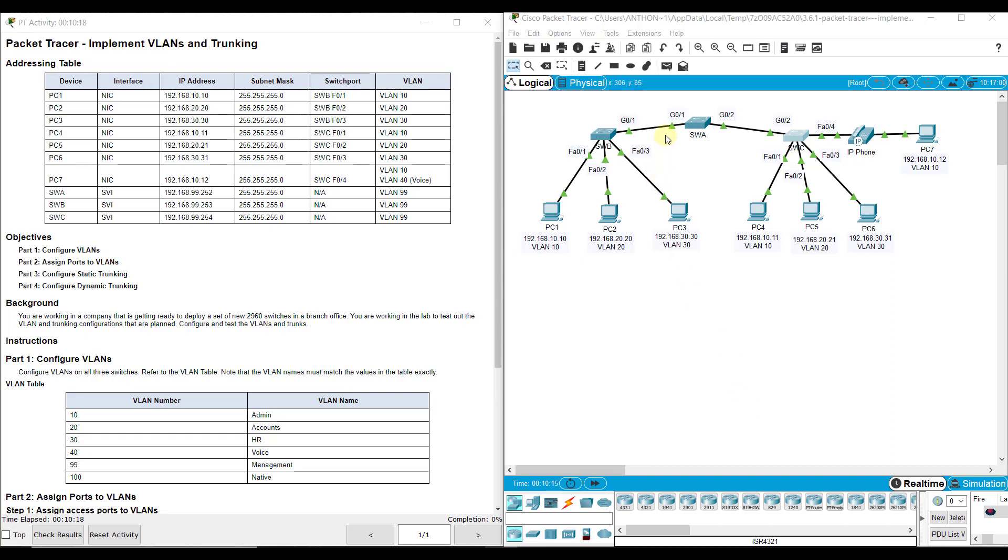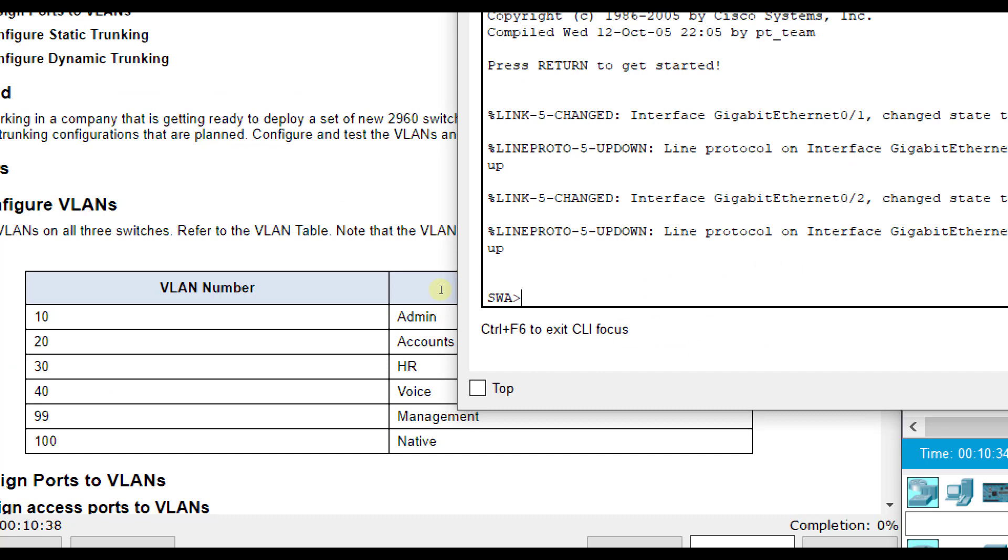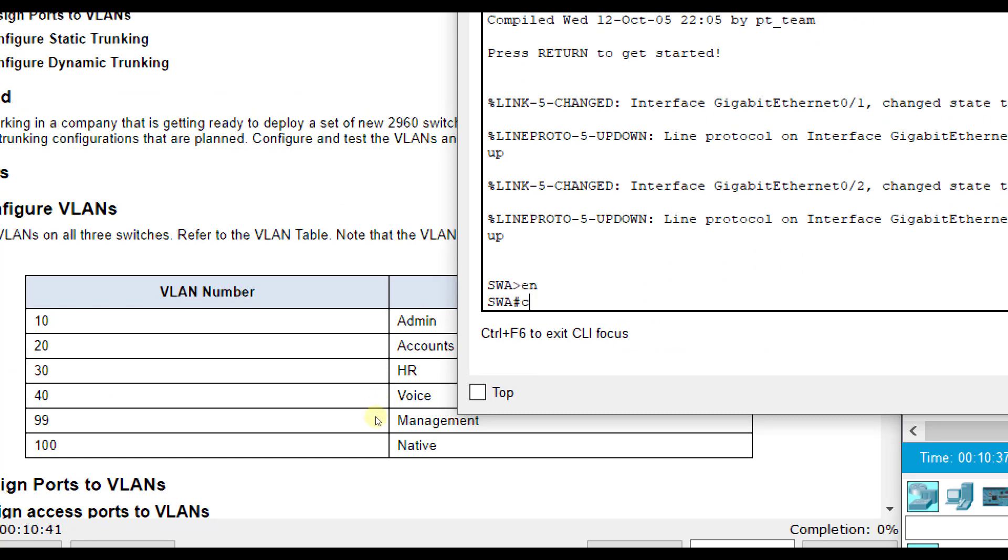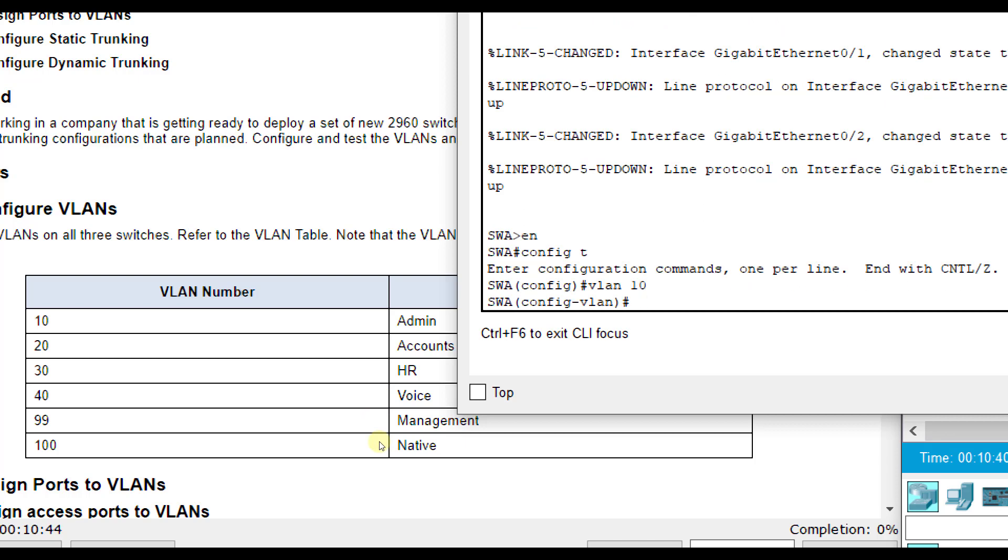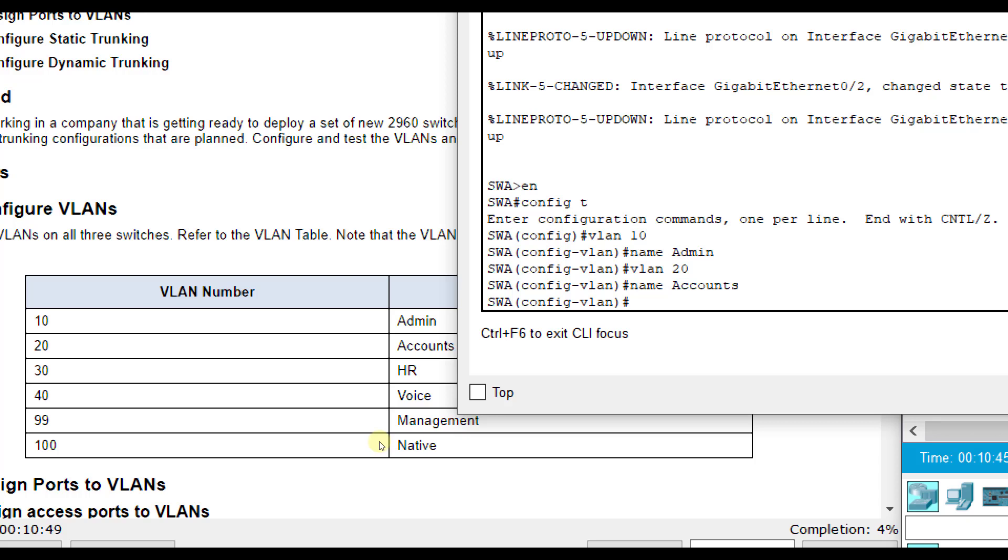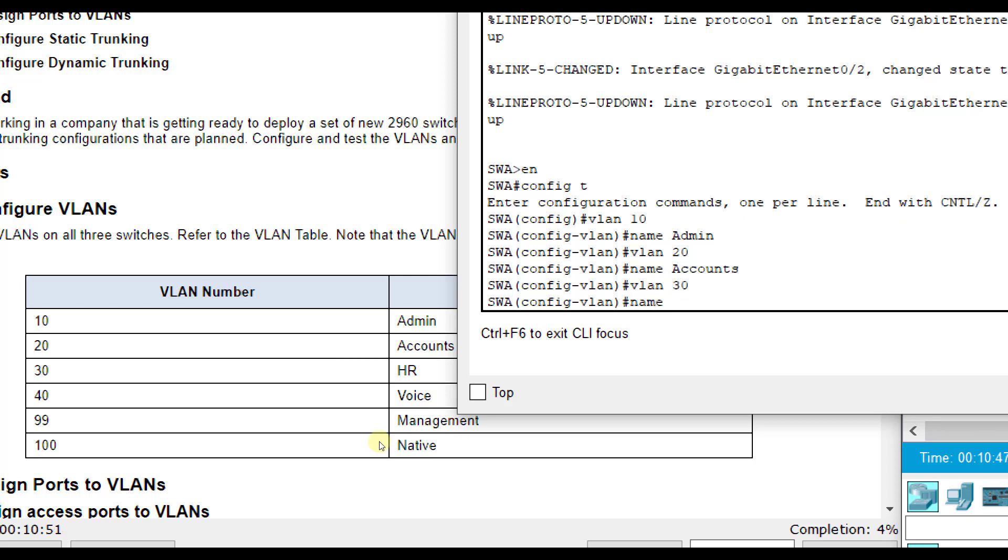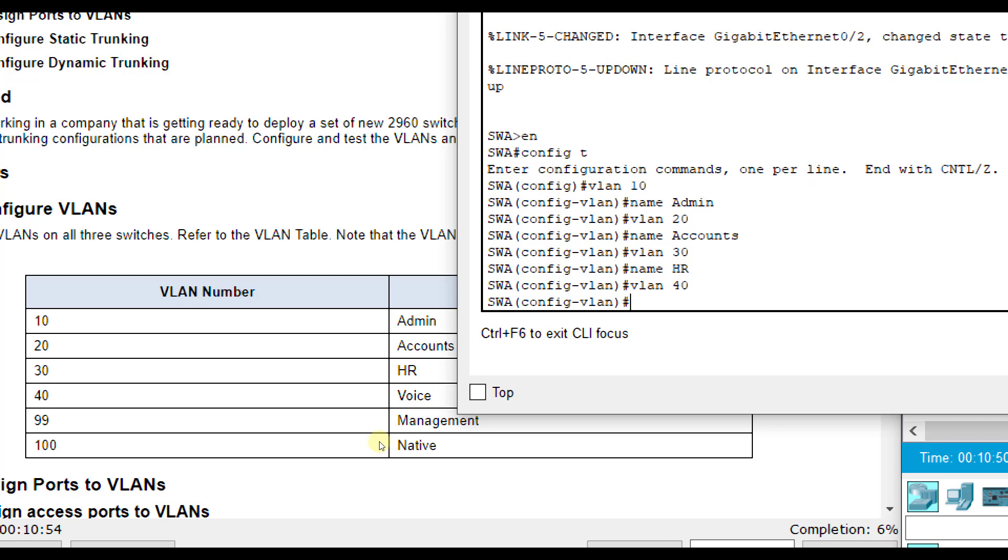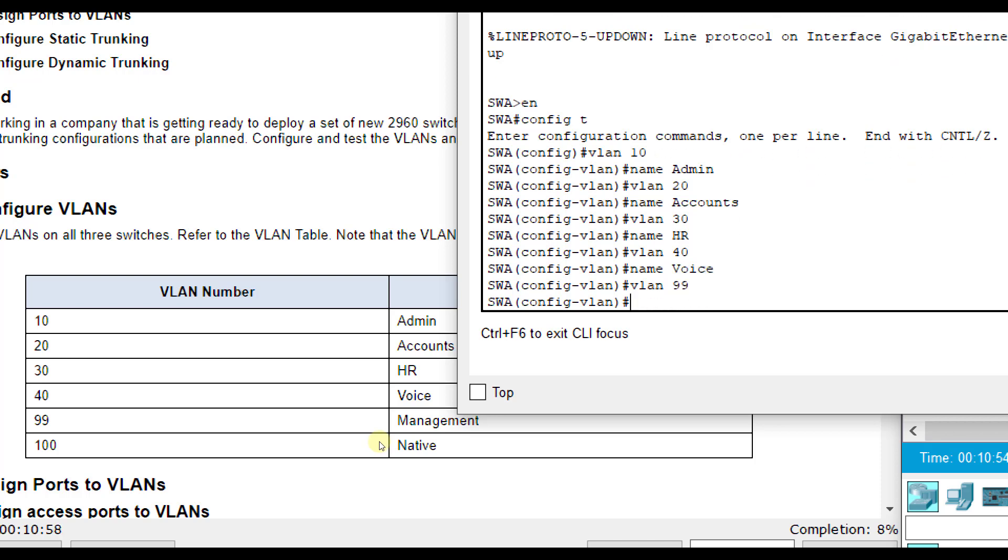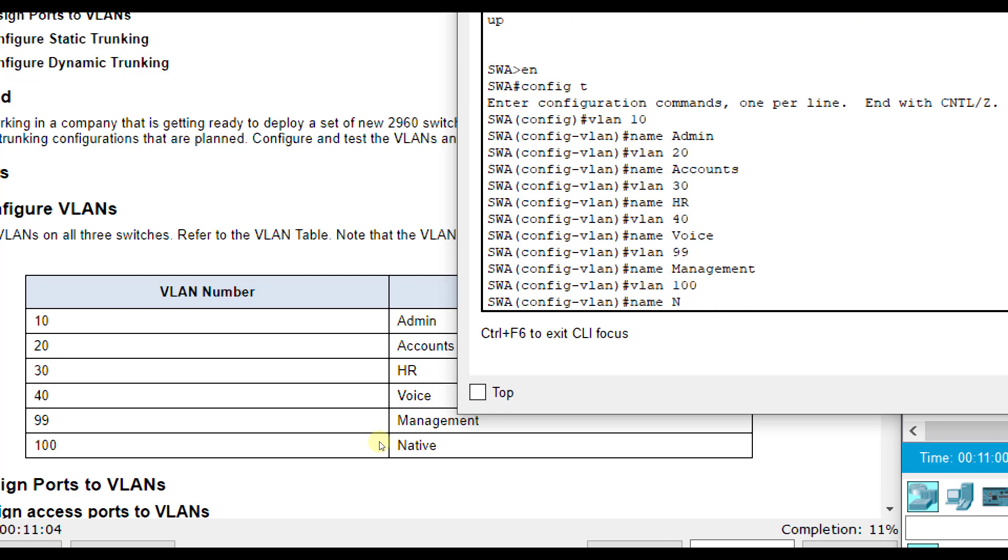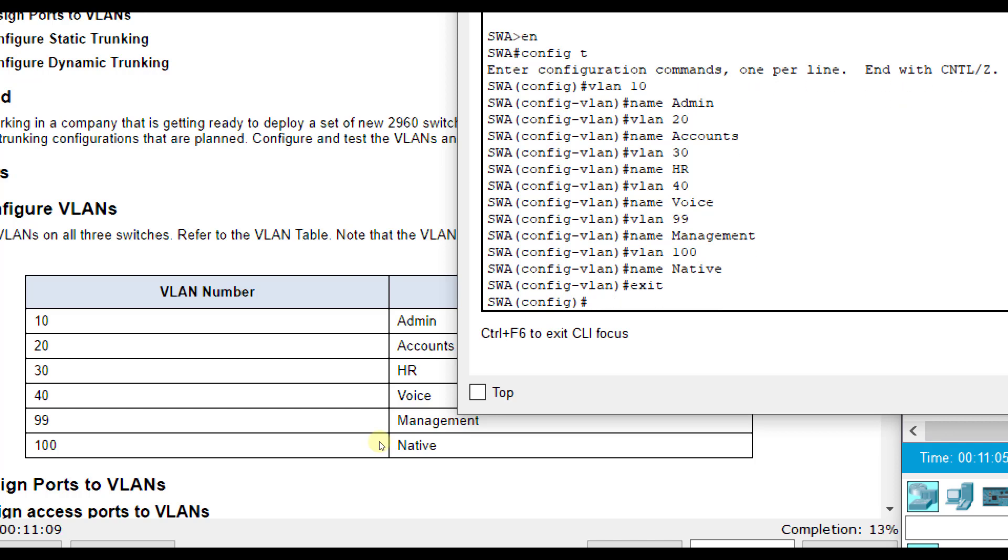We're going to configure the VLANs on all the different switches, starting with SWA. I'm going to enable config T, VLAN 10 name admin, VLAN 20 name accounts, VLAN 30 name HR, VLAN 40 name voice, VLAN 99 name management, and VLAN 100 name native. Remember this stuff is case sensitive so make sure you spell it right for the grading of the lab.